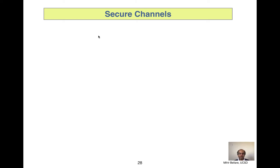Cryptography has many different goals, but probably the most basic is to ensure that two parties can communicate securely even when the medium between them is under the influence of an adversary. That's called establishing a secure channel. As the main thing that one often tries to do in practice, let's start by looking at that.